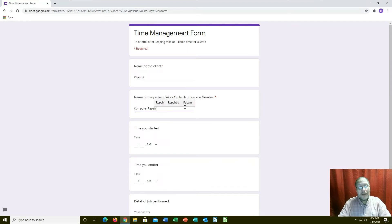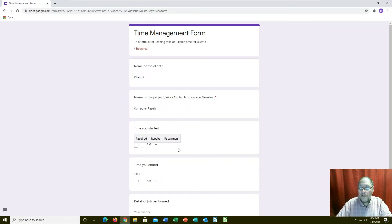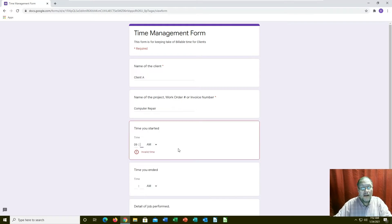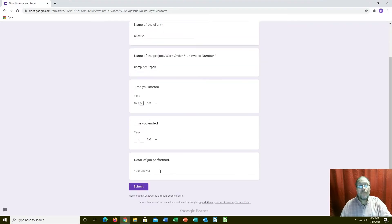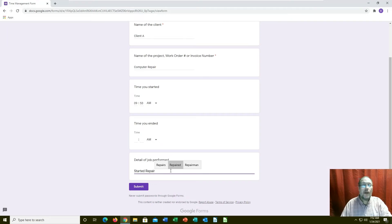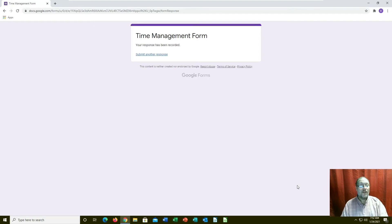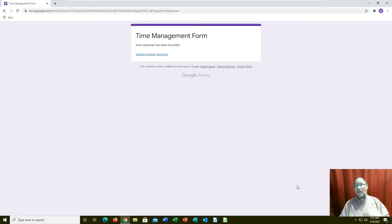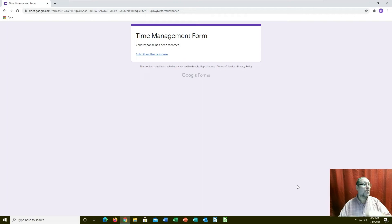We're going to say we started at 9:53 a.m., started repair. We can submit this. Then it sits there so you can submit another form. This is kind of important, especially if you're doing this. You might want to put another question in there for name of technician or employee or whatever, so you know which employees are doing what.